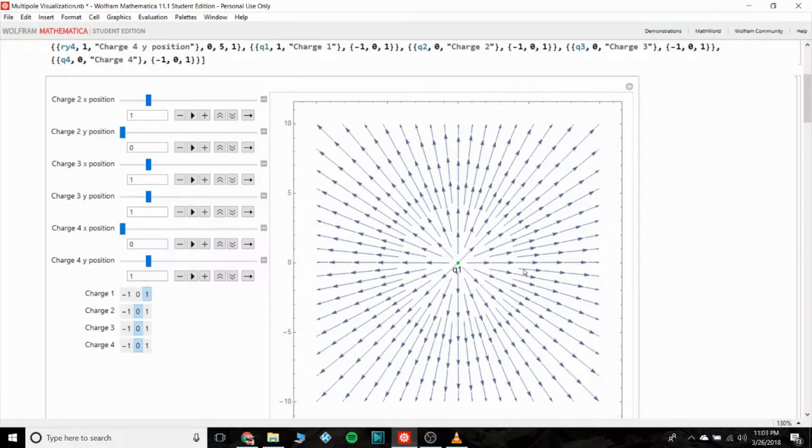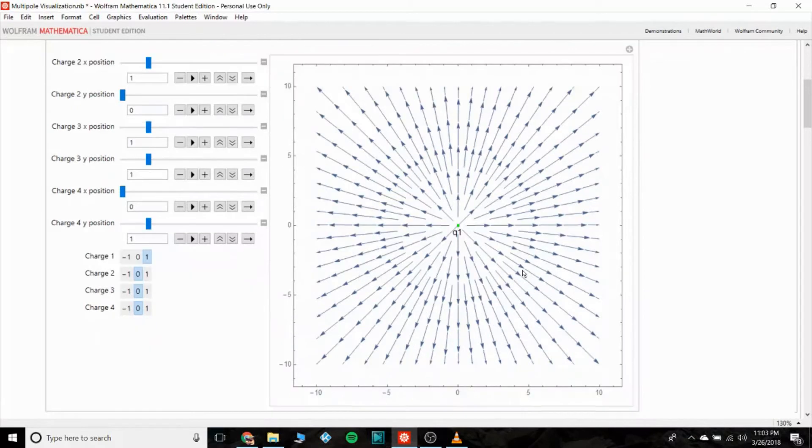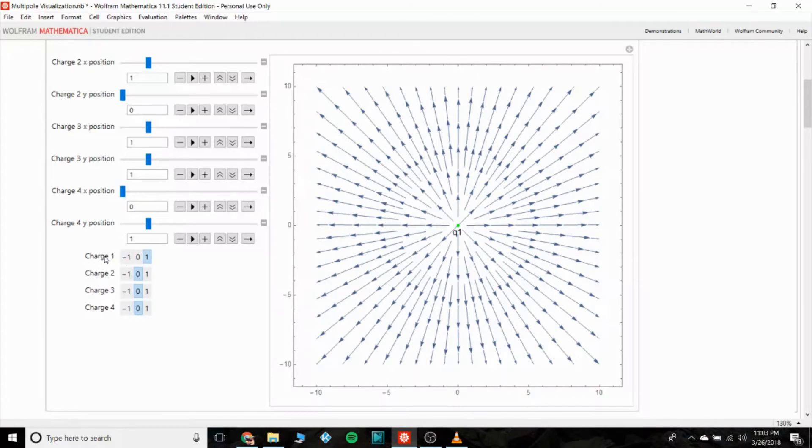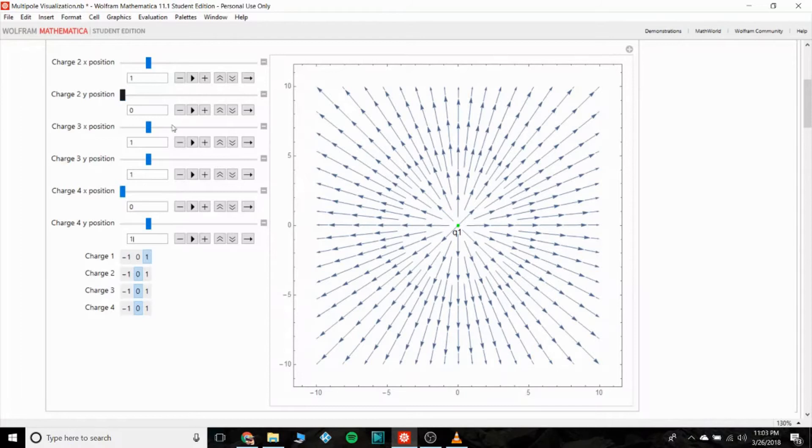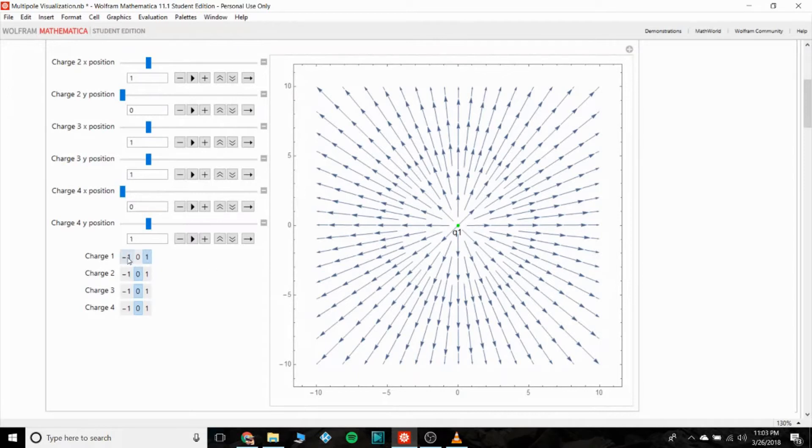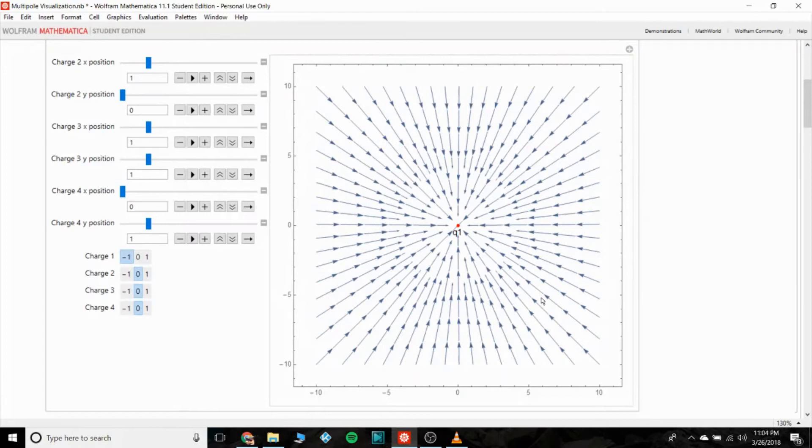So over here on the left side I can control - well, I can make four charges total, we already have one - and I can control whether they're positive or negative and what their positions are. And I made it so that positive charges are green and negative charges are red.